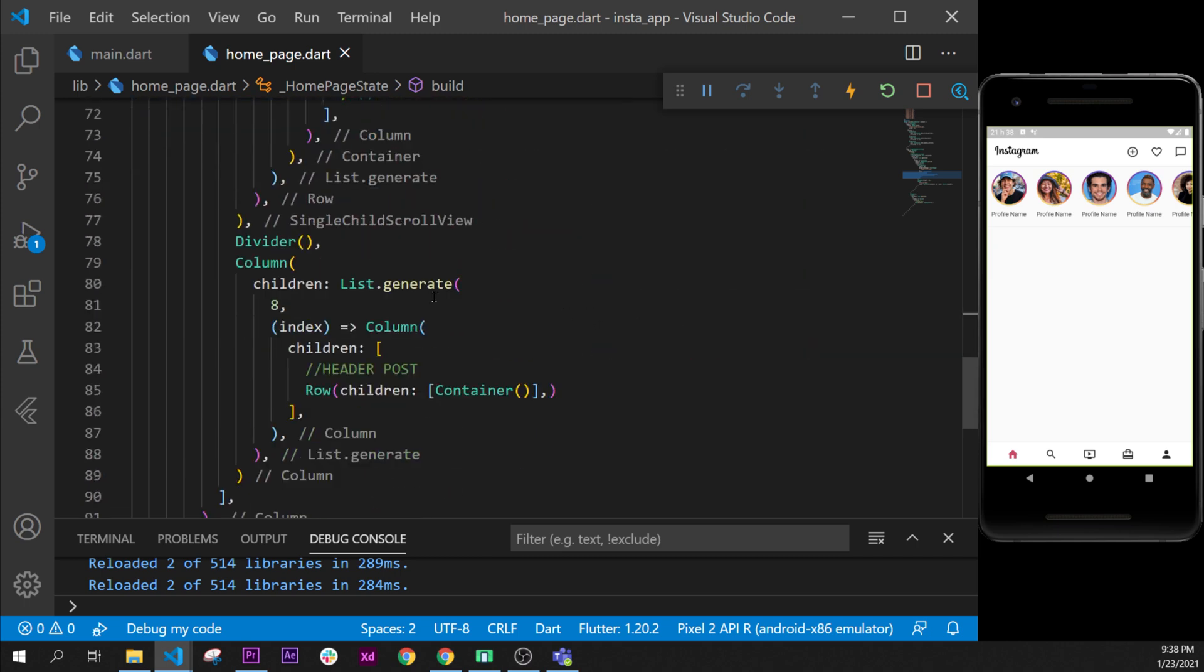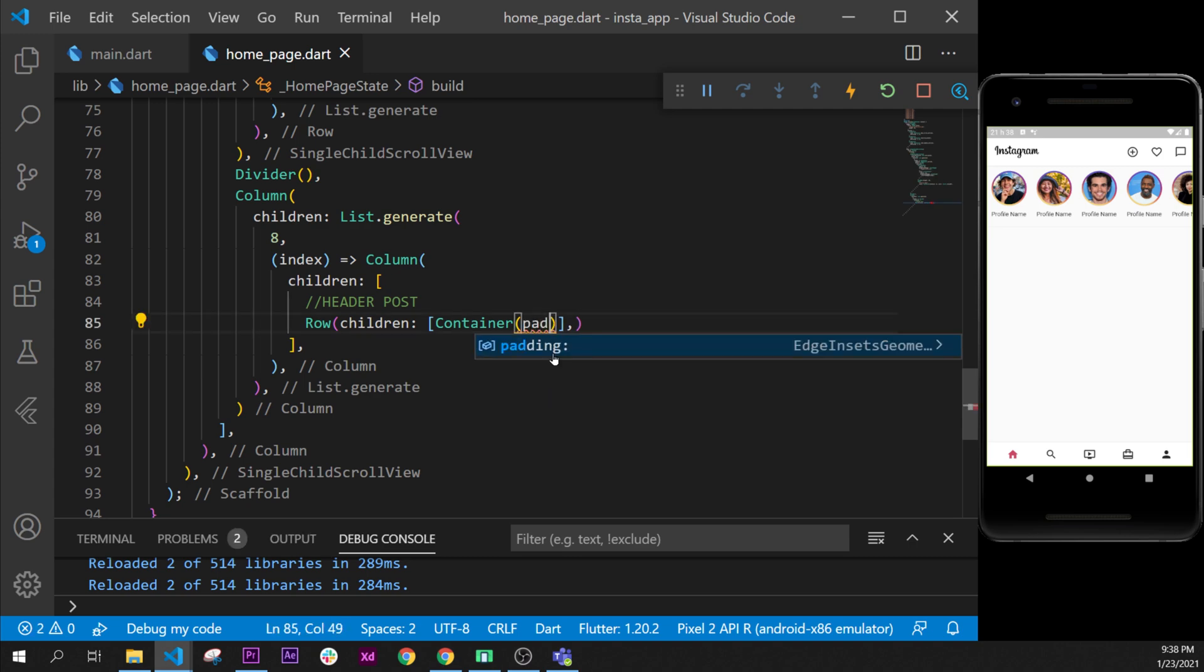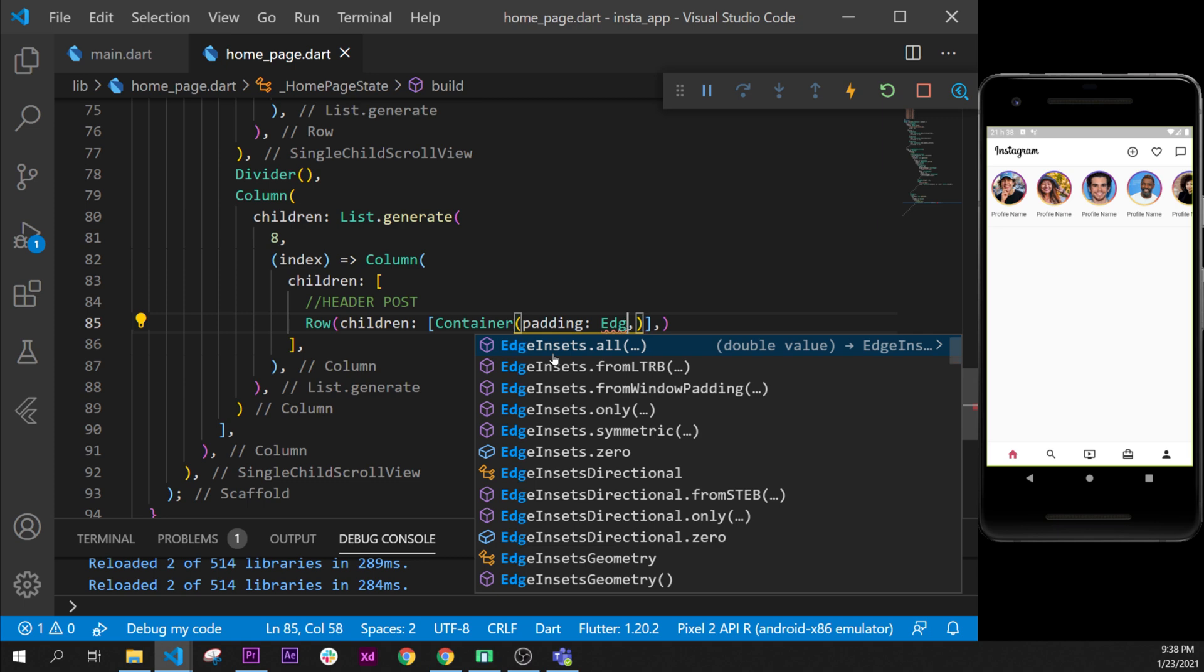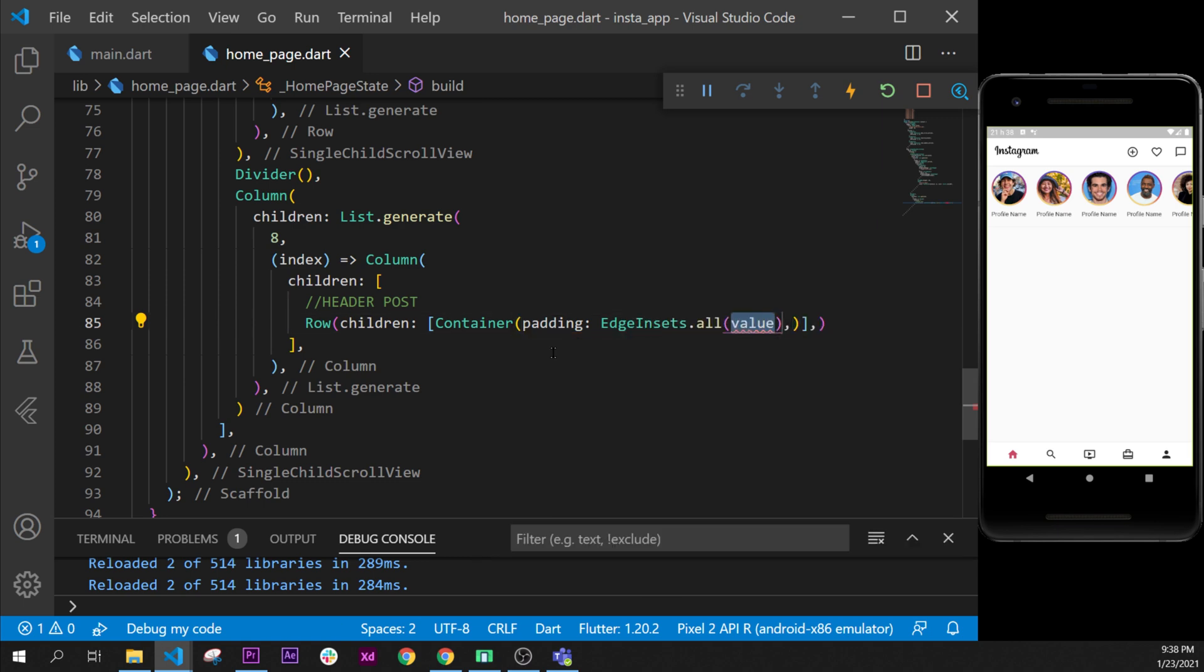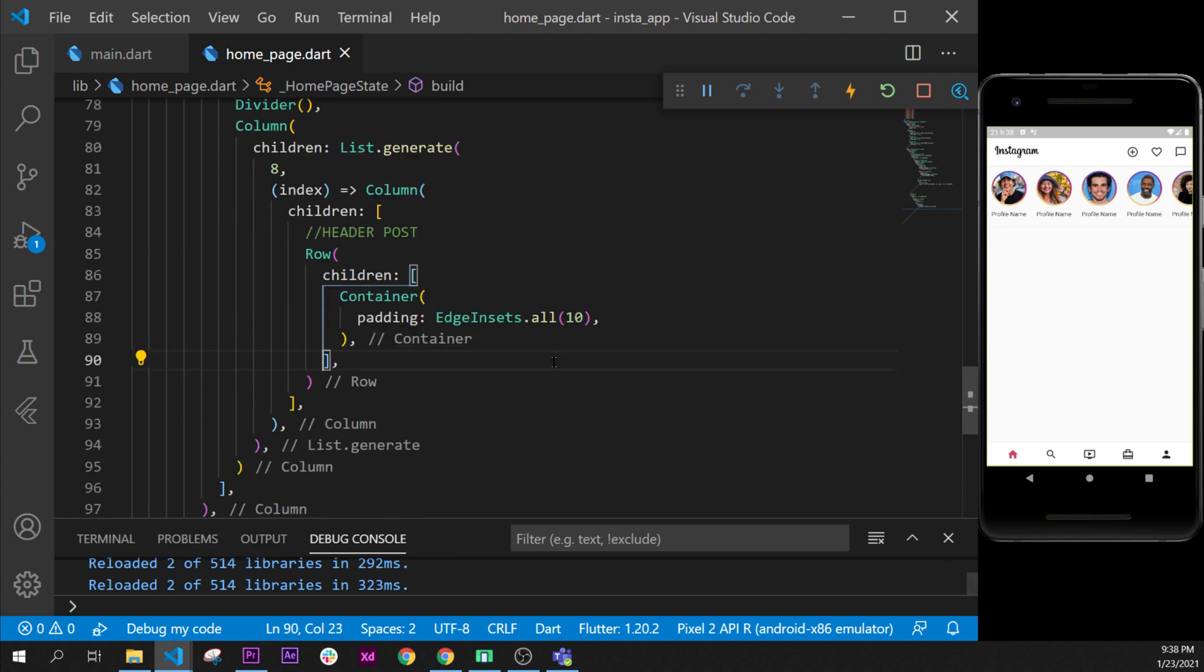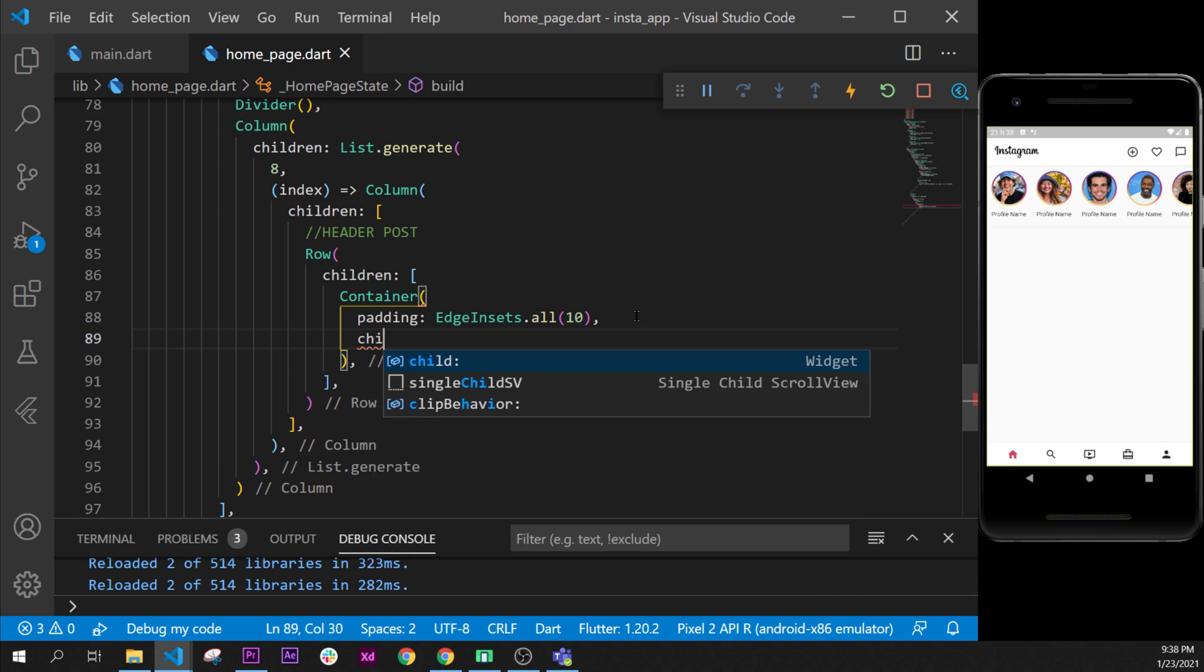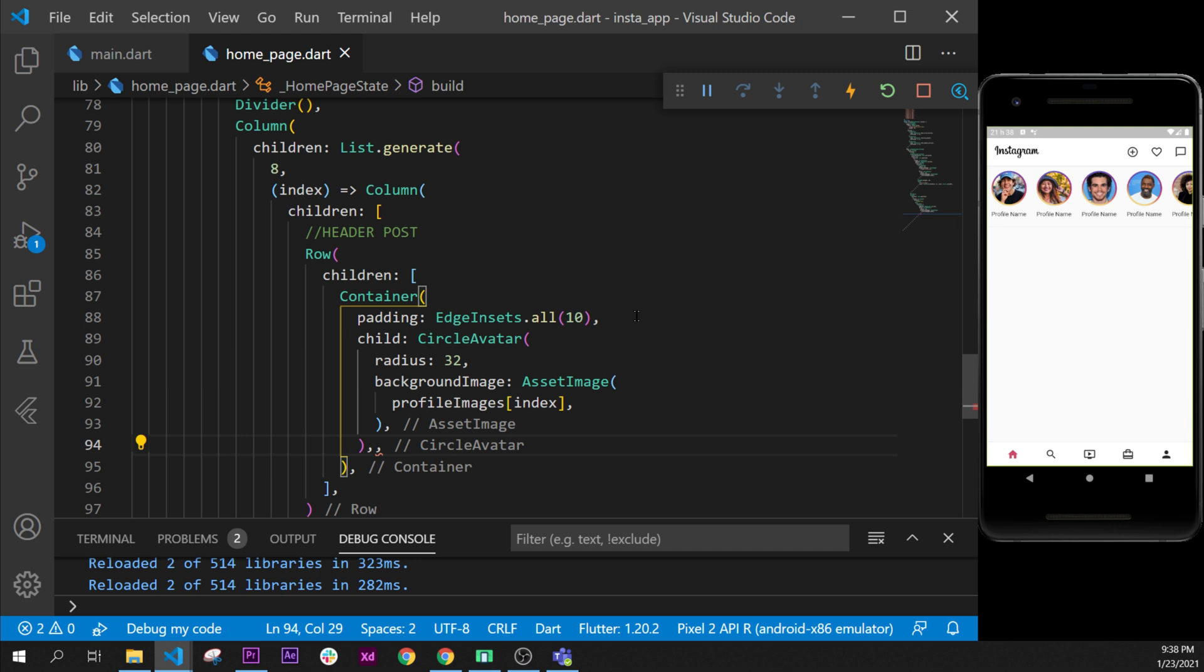So we will just copy this part, ctrl C and then we'll go down inside our container. And inside this one we will add first the padding argument with the EdgeInsets.all with value of 10. I will put my comma and format document. And then after the padding we'll add as well the child argument and it is in this one that we will put what we have copied.